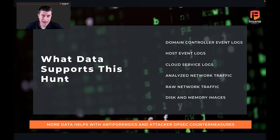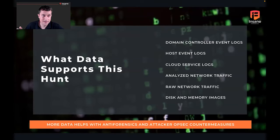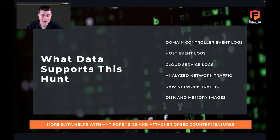Be creative and think about what data you have. You're going to have constraints — whether you're on a consulting engagement and a client doesn't want to share the data, can't share it, or simply doesn't have it. All three happen. You're going to have to be creative as a threat hunter, adapt and overcome as you go.